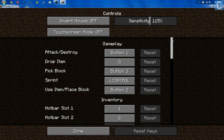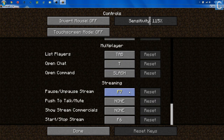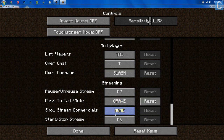When we scroll down all the way to the bottom, we'll be able to see all the streaming options. F7 is to pause stream slash unpause stream. We don't have a push-to-talk slash mute button yet — if we want to add that, we can set that to the grave key, which is the one right under the escape key. Show stream commercials is only if you're a Twitch partner. And the stop slash start stream button is F6, so we'll go ahead and keep that the same.